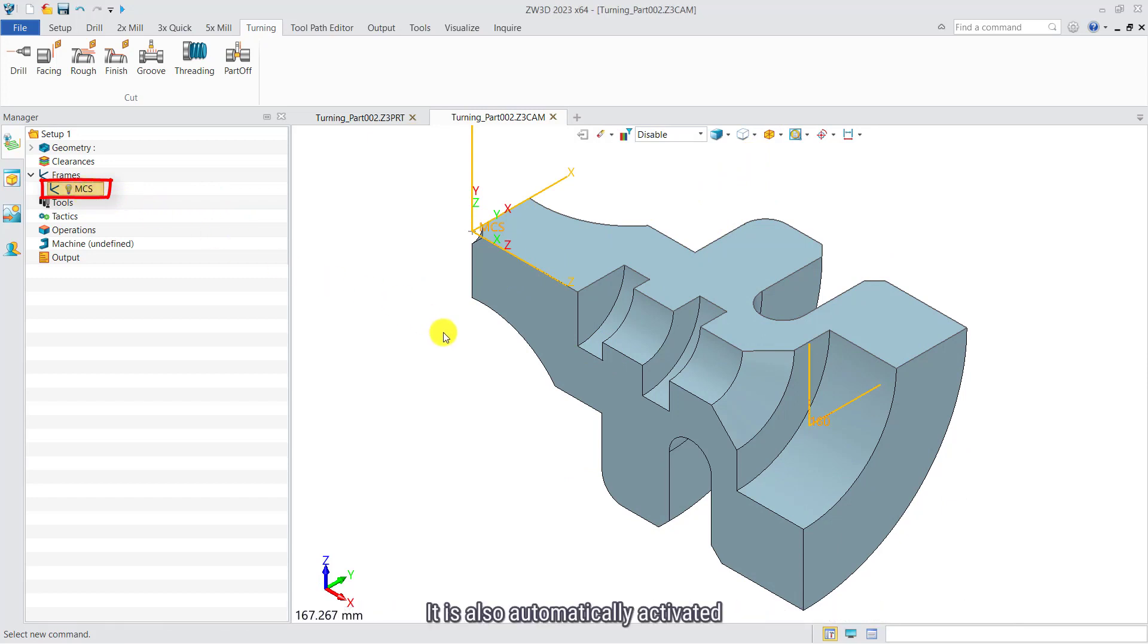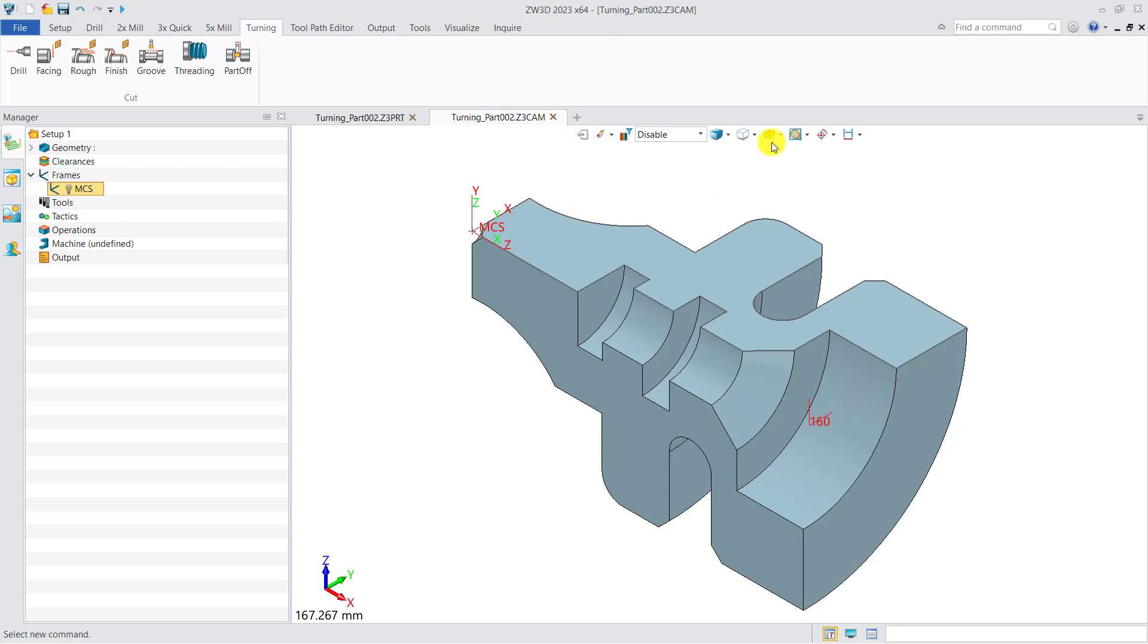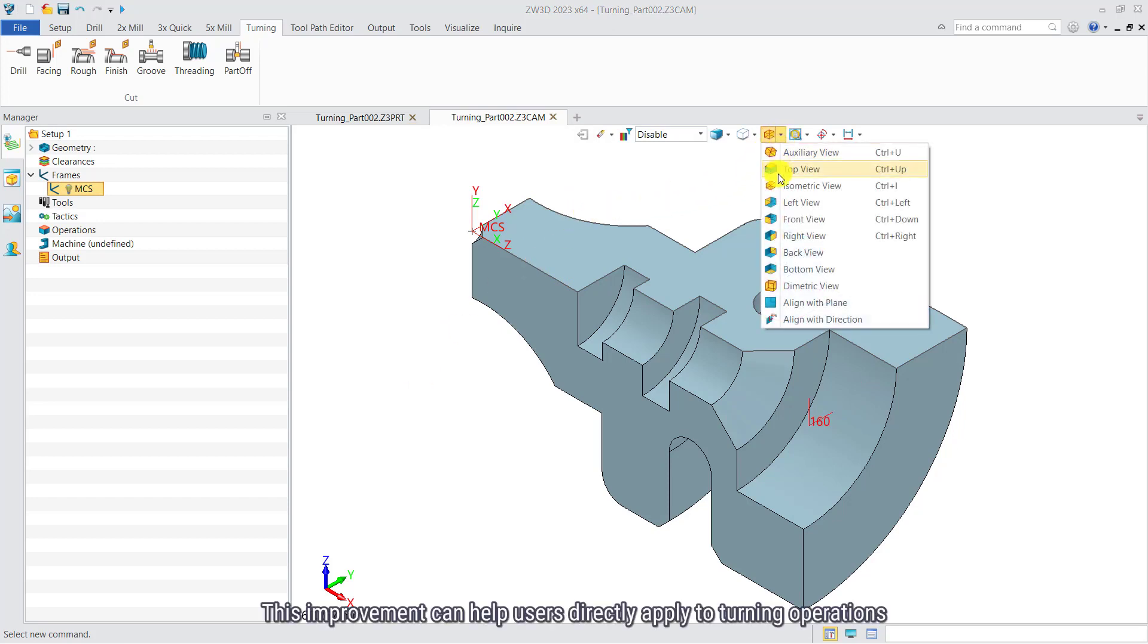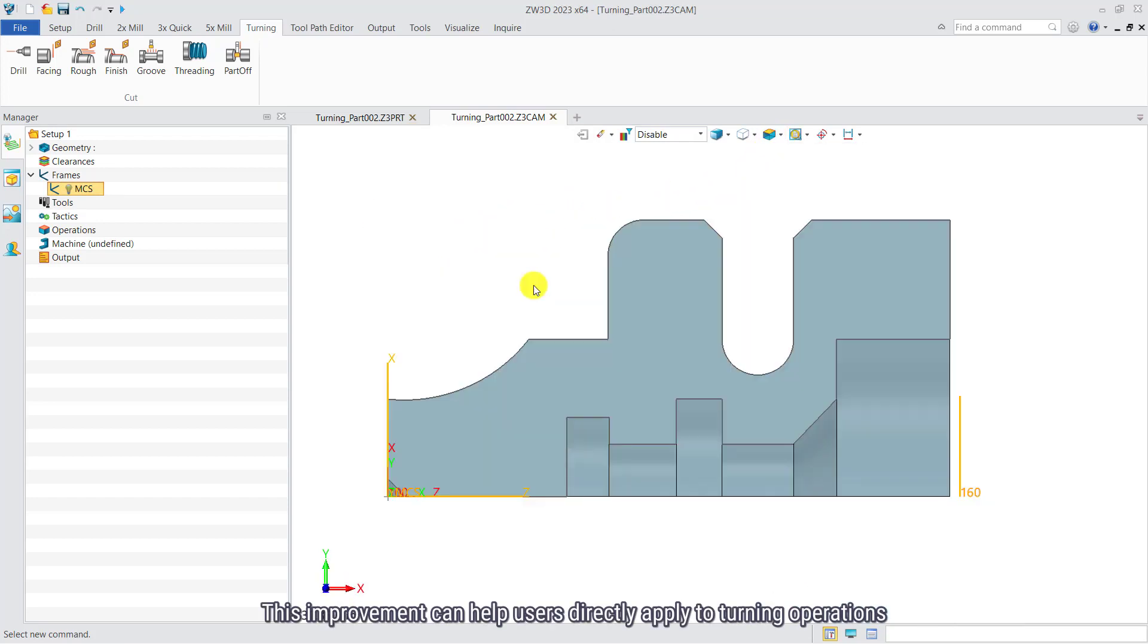It is also automatically activated. This improvement can help users directly apply to the turning operations.